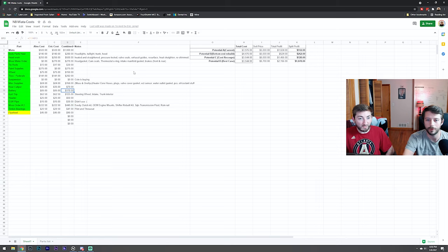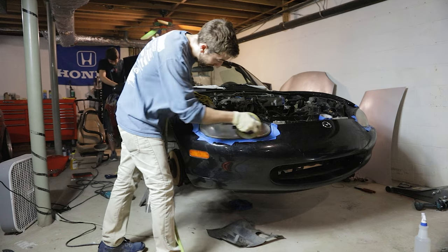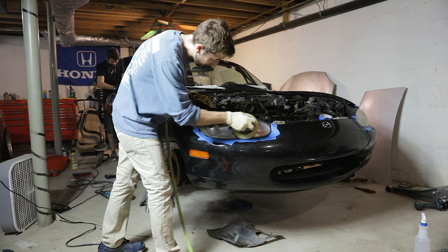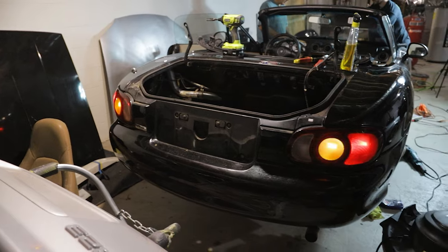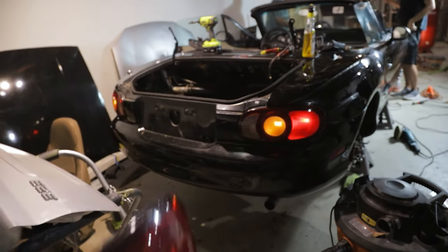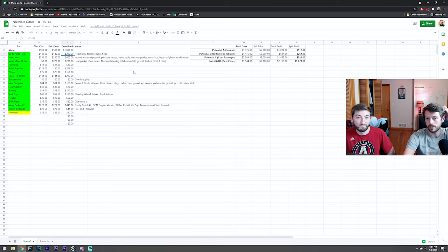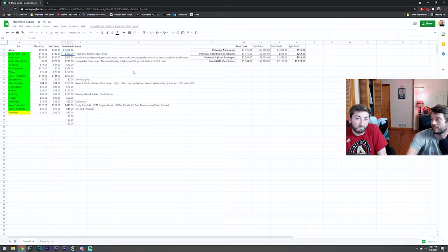I guess to that point, we also had to pick up a few pieces from other Miatas as well. We picked up headlights, taillight, trunk, and a hood from someone for $280, which I feel like that was pretty fair.